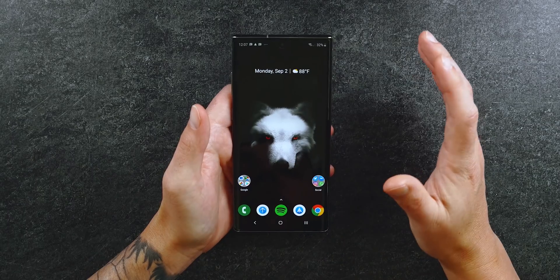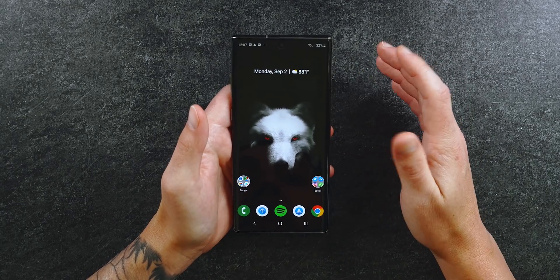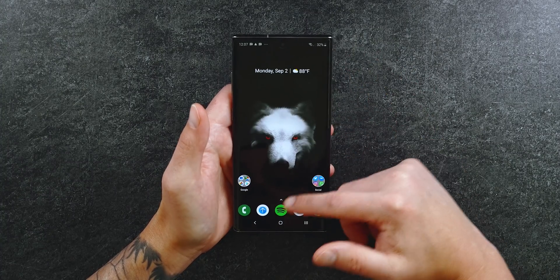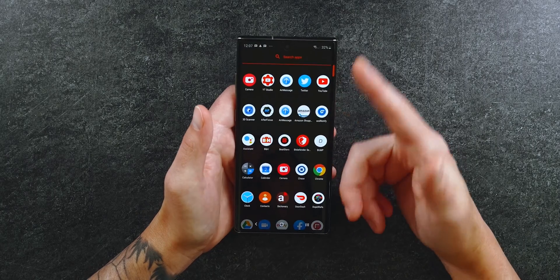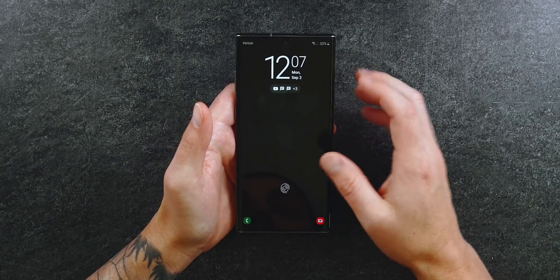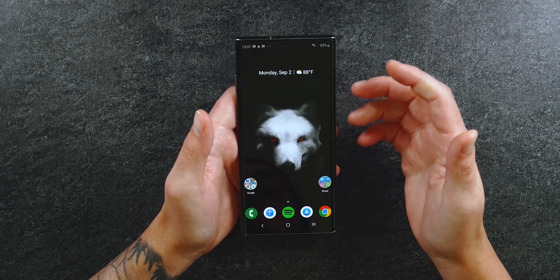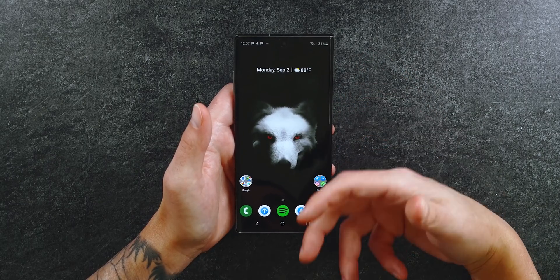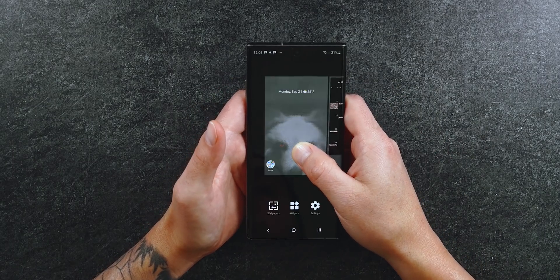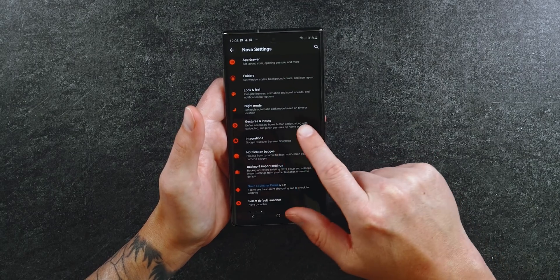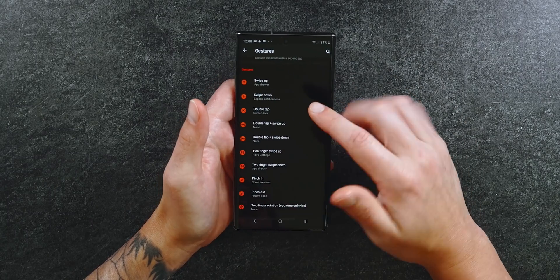I have a few gestures set up in Nova. If I pull down anywhere on the home screen I can access my notification shade. Pulling up from anywhere on the home screen pulls up the app drawer. I can also double tap on the home screen to lock my phone, and another double tap turns the screen back on. To set these up, hold down on your home screen, go into Nova settings, find gestures and inputs, and customize all of these gestures however you want.